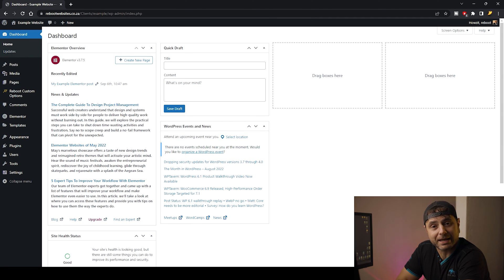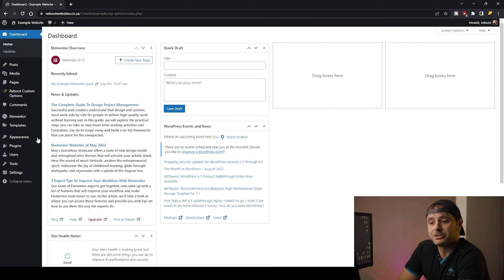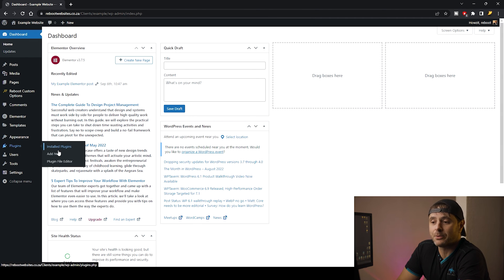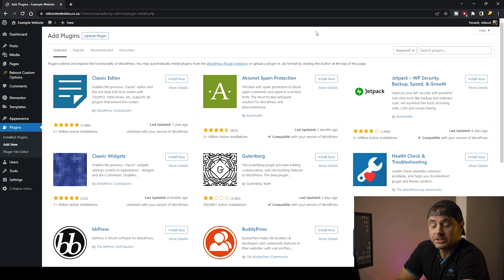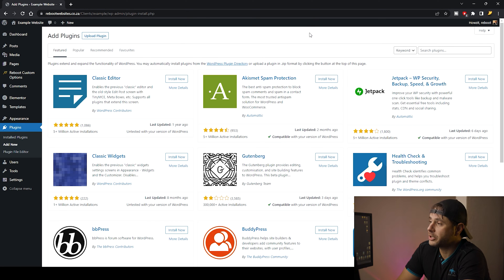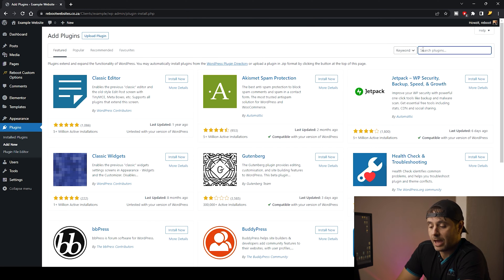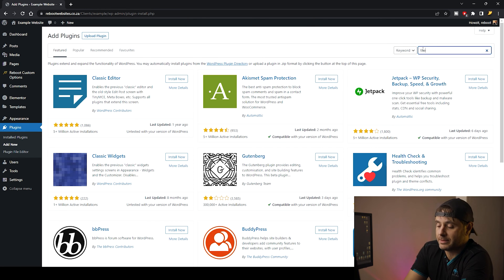So here we are on the back end of our website. We're going to go to Plugins and say Add New. In the Add Plugin screen, we're going to go to the top right where it says Search Plugins and type in 'theme builder'.